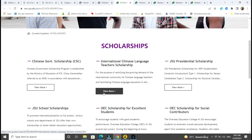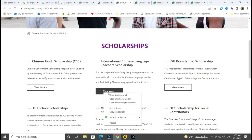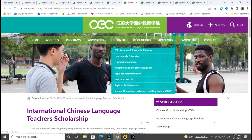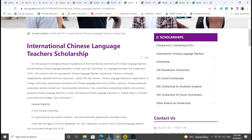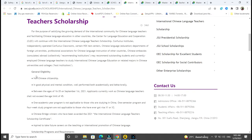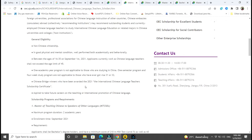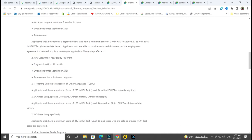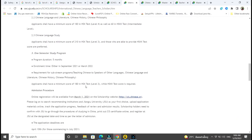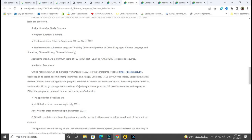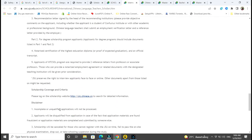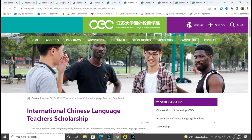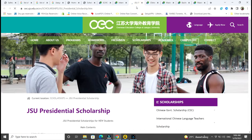Let's look at another scholarship — if you want to come to China to study Chinese language for teachers, there is a scholarship at Jiangsu University. The International Chinese Language Teachers Scholarship's purpose is to satisfy the growing demand of the international community for Chinese language teachers. The eligibility criteria requires you to be between 16 and 35. They give you how the scholarship is divided into categories — Master of Teaching Chinese — and the application procedure and deadline for each one.